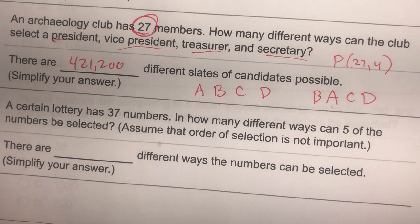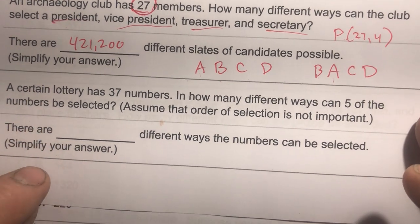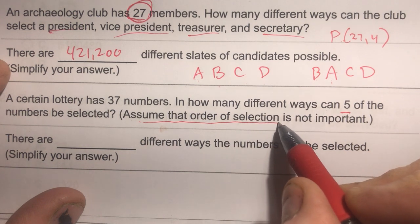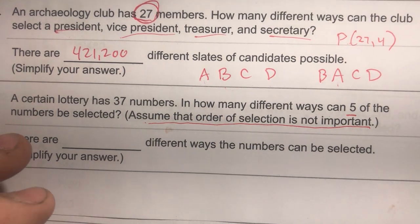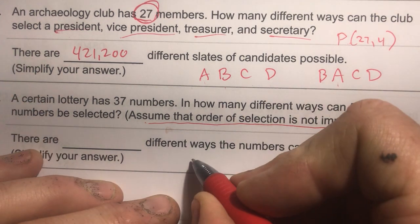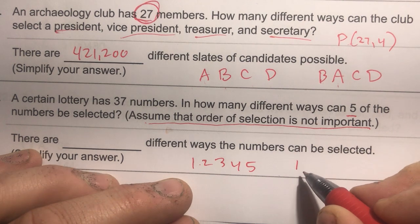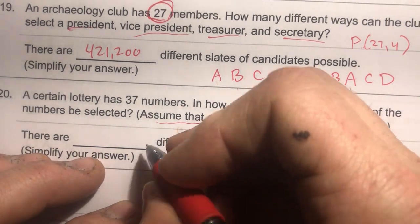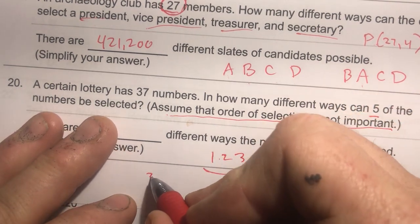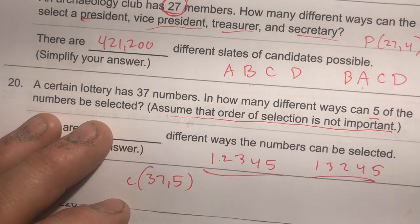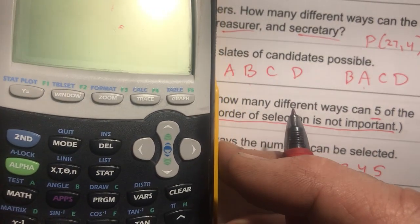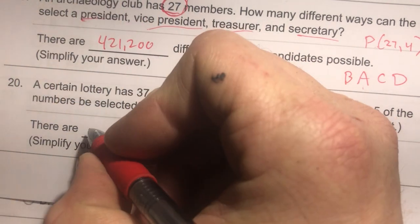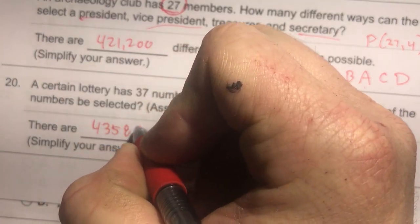Number twenty: a lottery has 37 numbers; five are selected, and the order of selection is not important. Picking 1, 2, 3, 4, 5 is the same as 1, 3, 2, 4, 5 — same five numbers regardless of order. So this is a combination: 37 NCR 5 = 435,897.